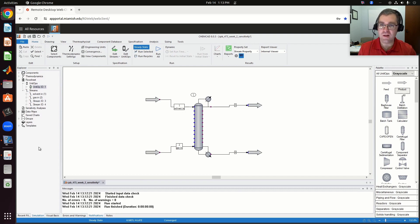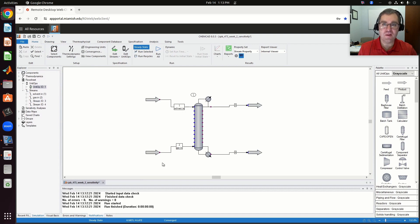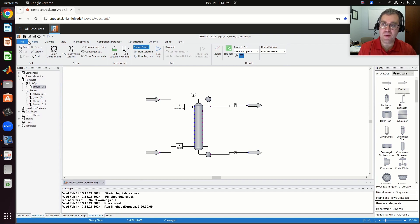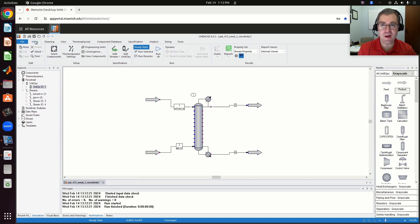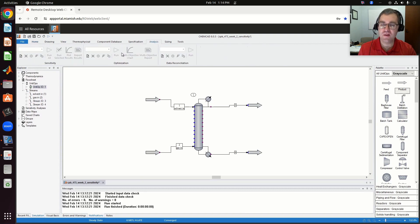First is sensitivity analysis. After I've constructed my flow sheet and when I first load up ChemCAD, I'm on my home tab. To get to my sensitivity analysis, I need to go over to the analysis tab. Under analysis, over to the far left, it's labeled sensitivity — this is where I set up and run my sensitivity study.